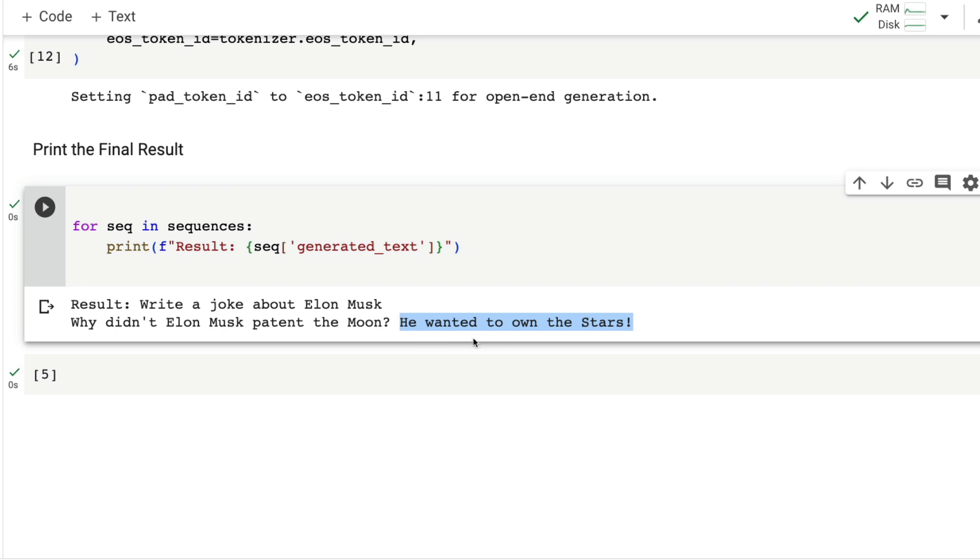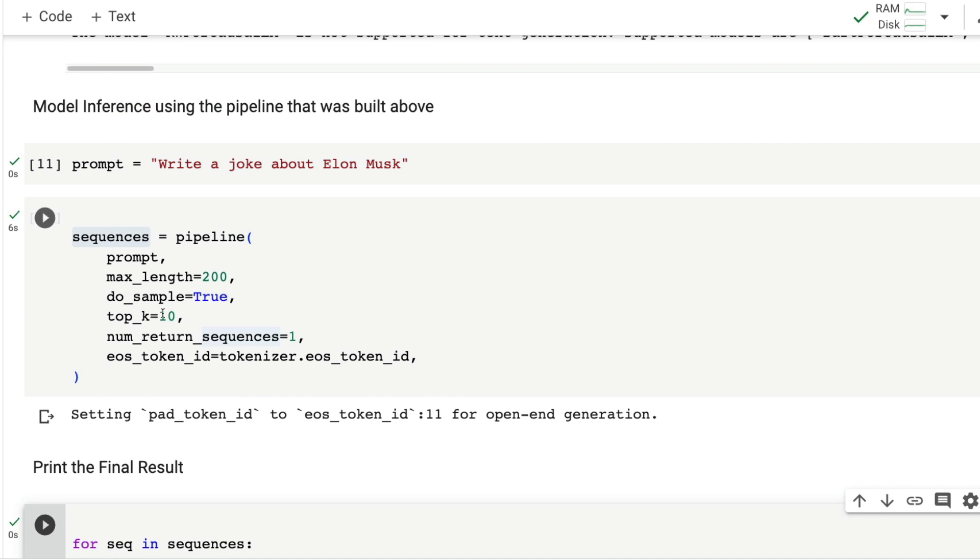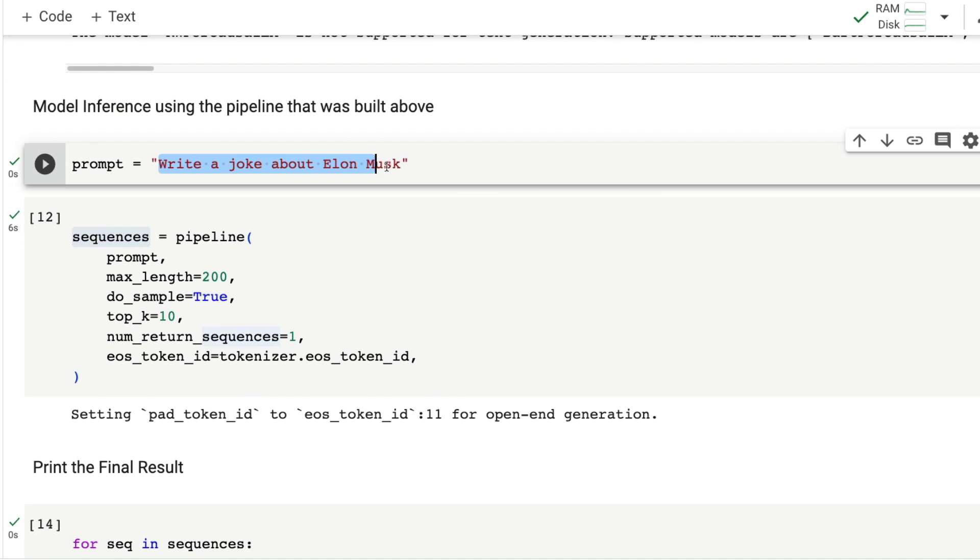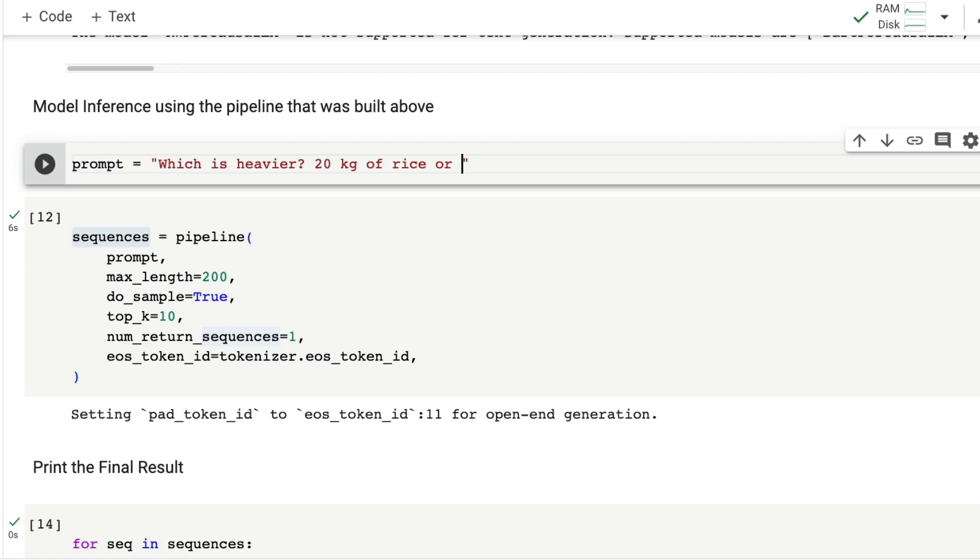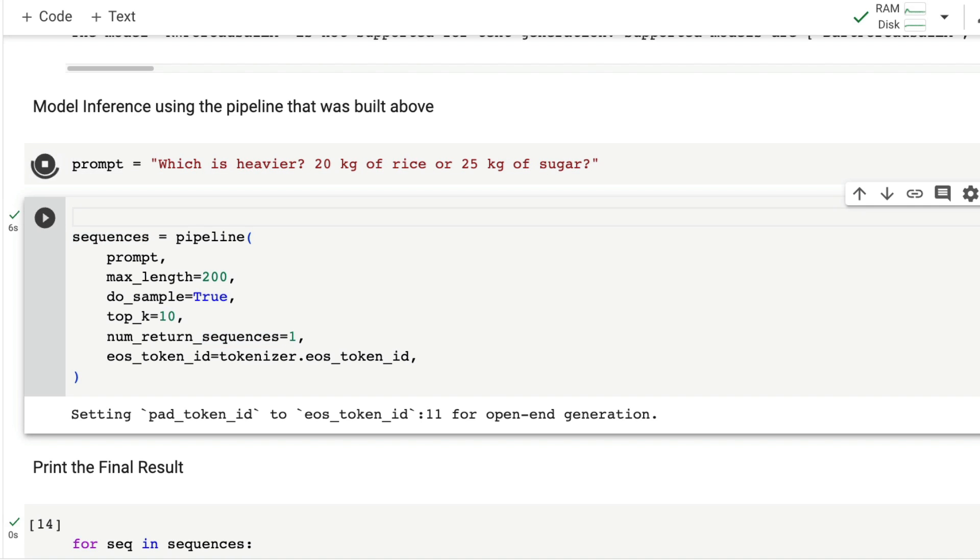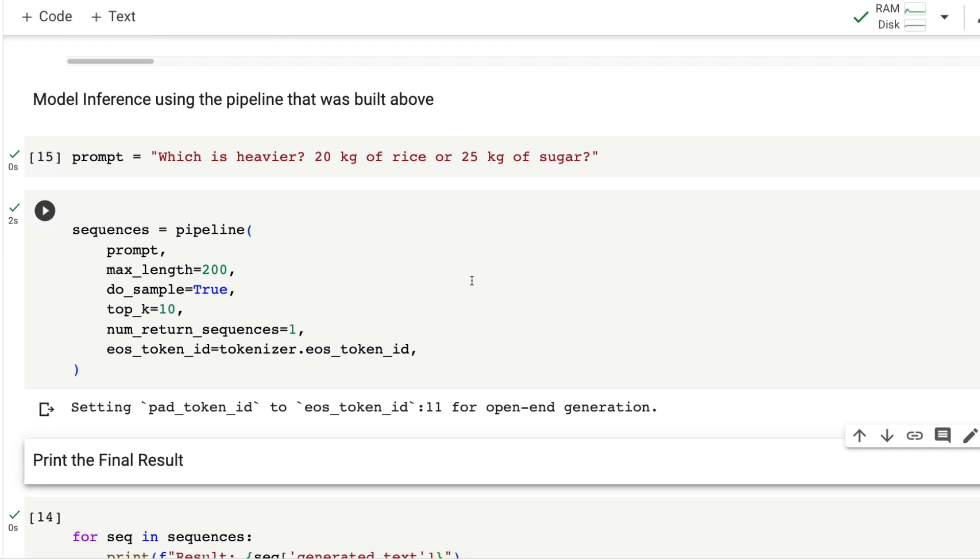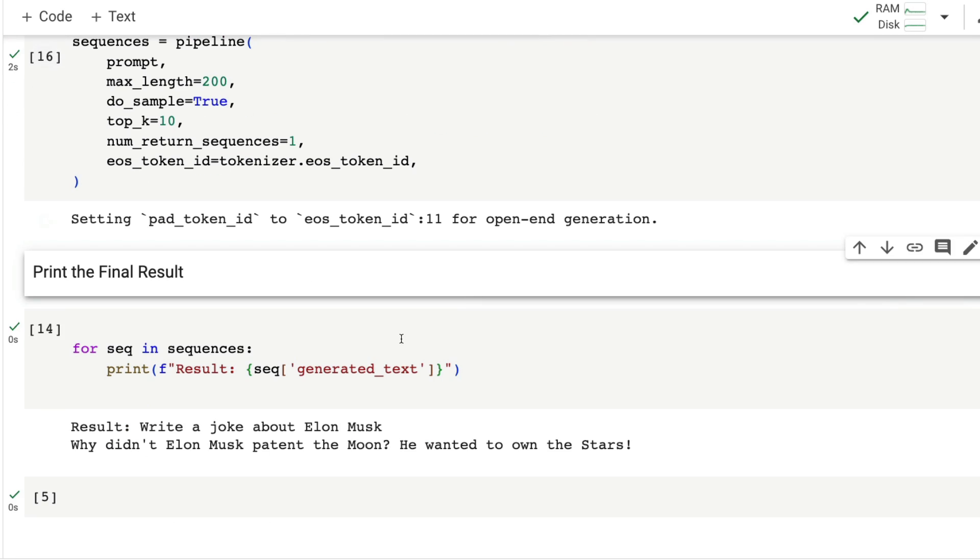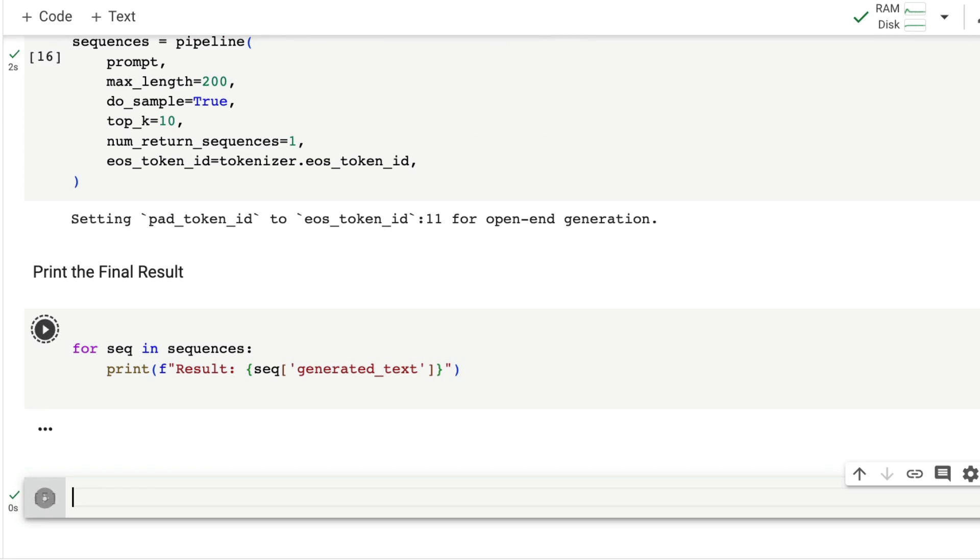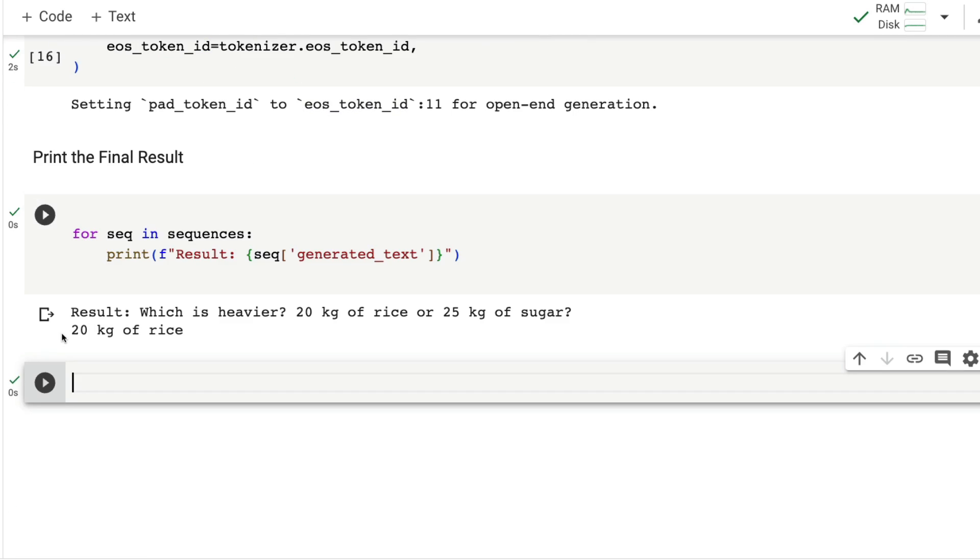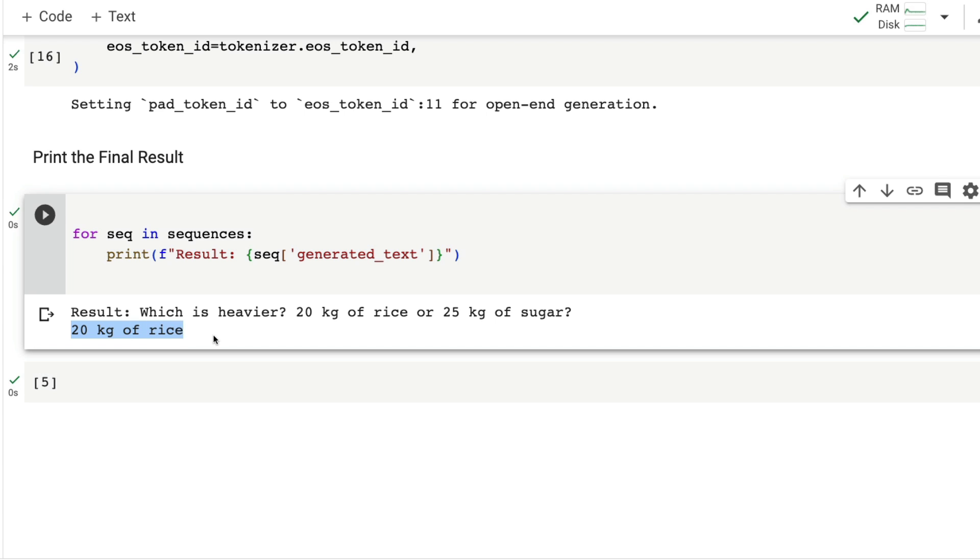As usual with every Elon Musk joke, I don't find it funny. Let's ask one more question: which is heavier, 20 kg of rice or 25 kg of sugar? I expect the model to give me 25 kg of sugar, but the model was wrong.